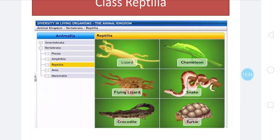Characteristics of reptiles: body is divisible into head, neck, and trunk. Tail is well developed in some while reduced in others. Two pairs of limbs are present, but in snakes limbs are reduced or sometimes absent. Body is covered with epidermal horny scales. Skin is dry and impermeable — will not allow anything to pass — and glands are not present on the skin. Respiration takes place by lungs only; gills are absent.